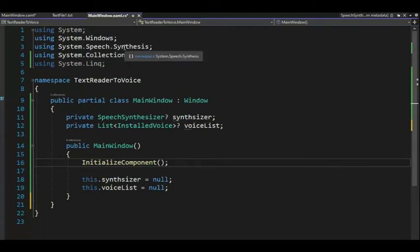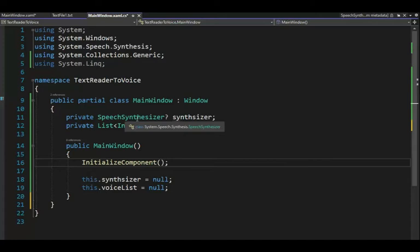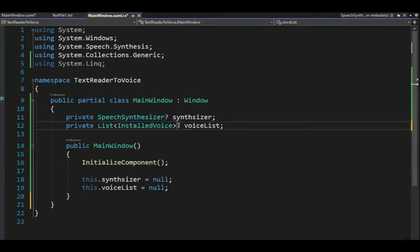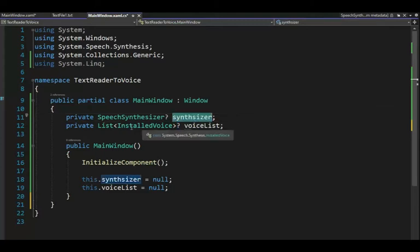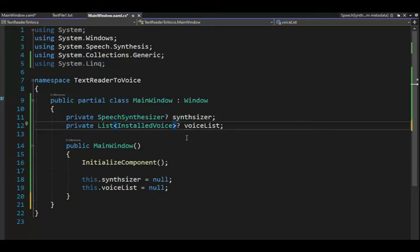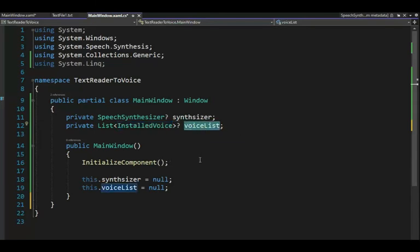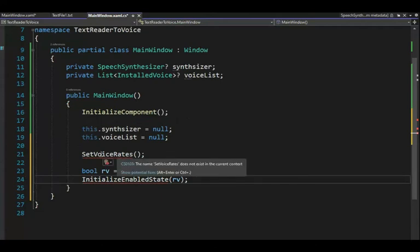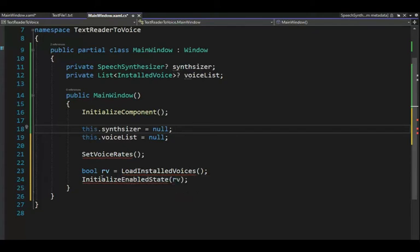Now we have system speech synthesis installed. Let's declare two variables on lines 11 and 12: speech synthesizer — the question mark means it's nullable — and a nullable list of installed voices called 'voice list.' In main window, lines 18 and 19, we assign those to null. And now we need three functions: set voice rates, load installed voices, and initialize enable state — these three functions set up our app for us.